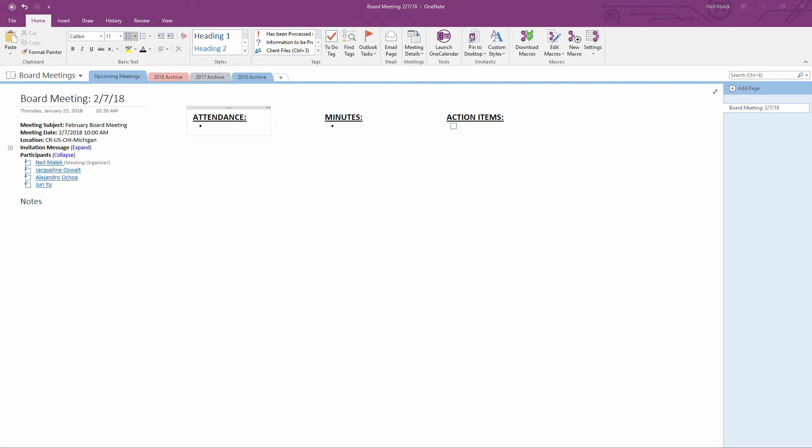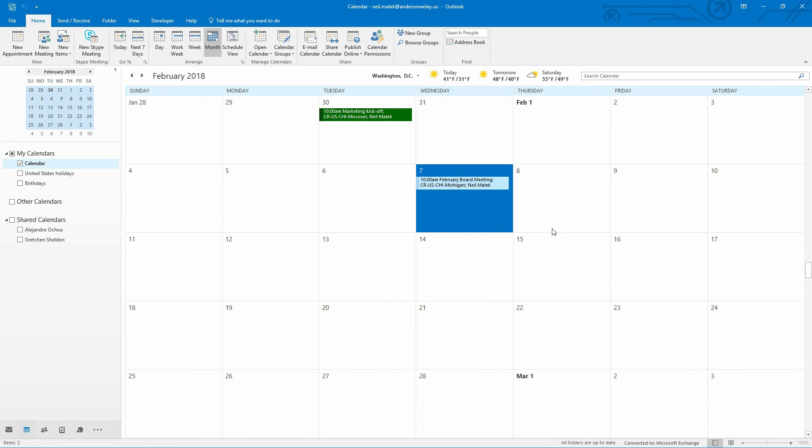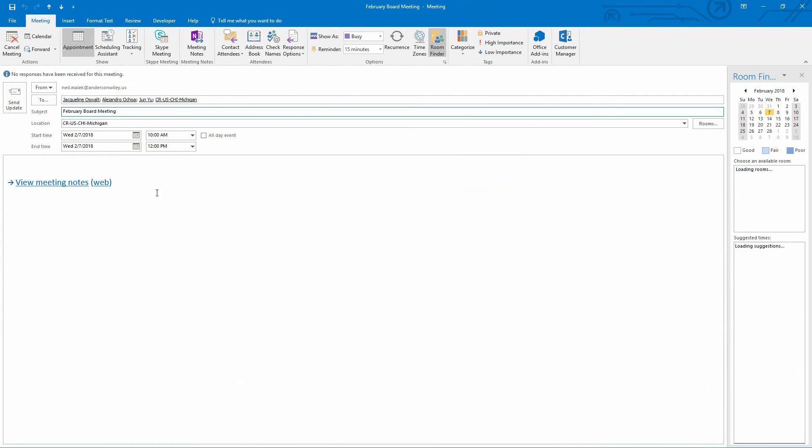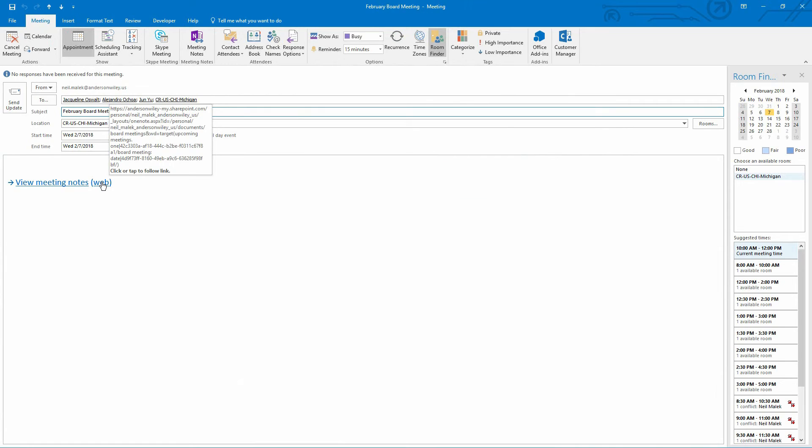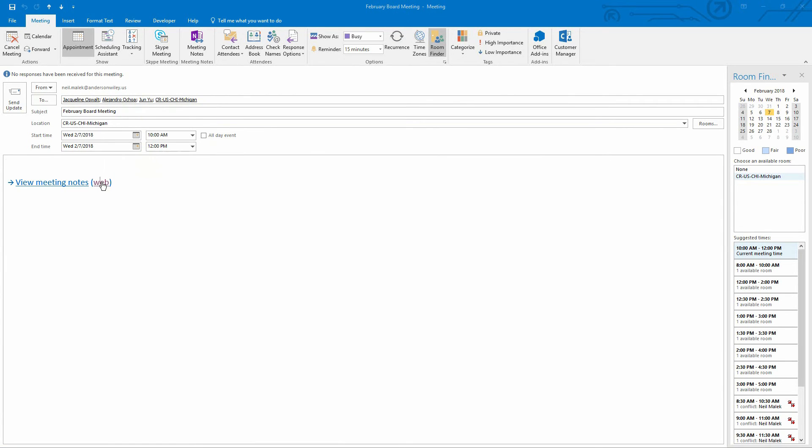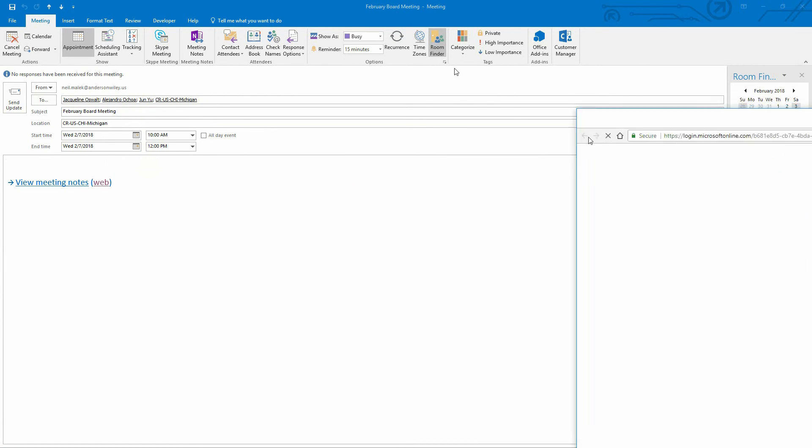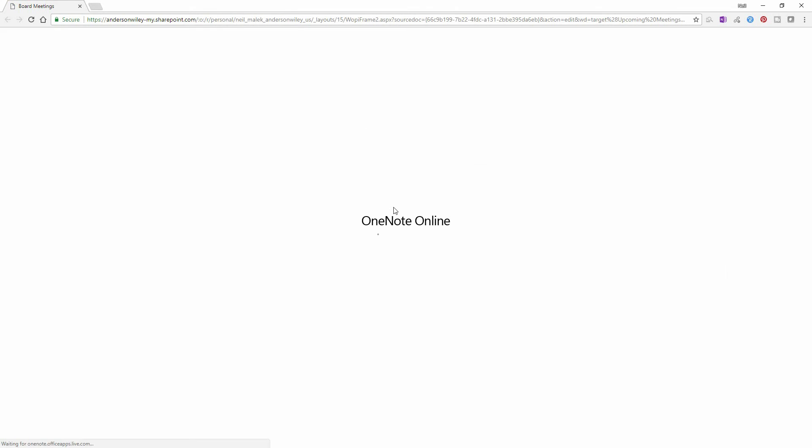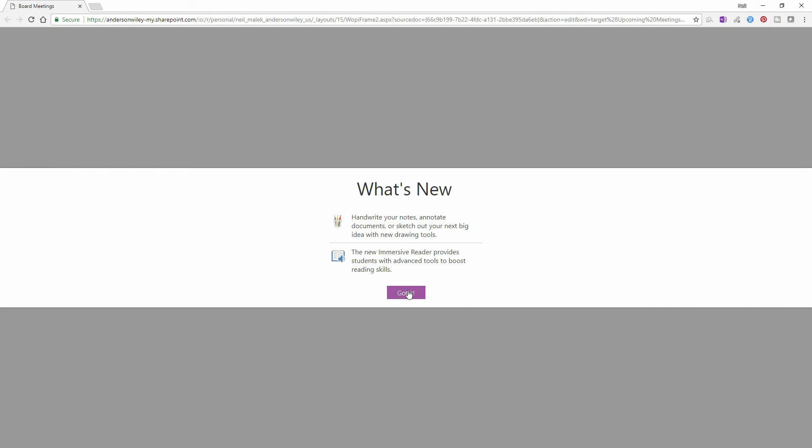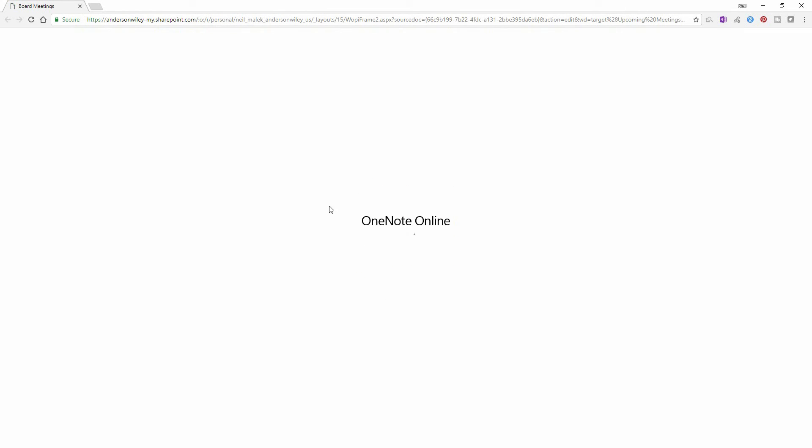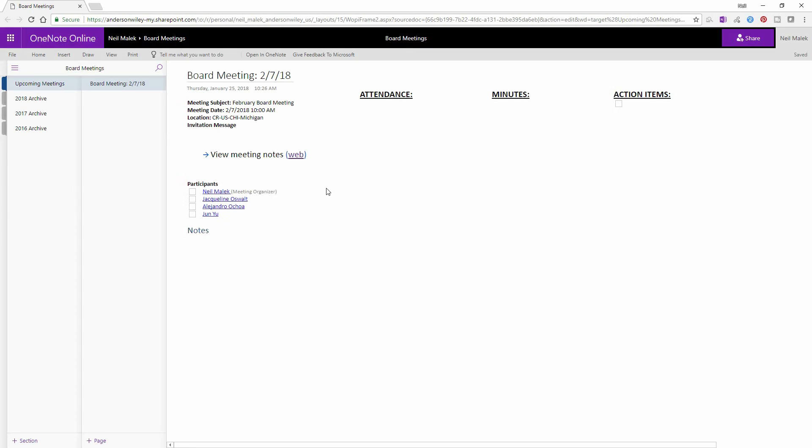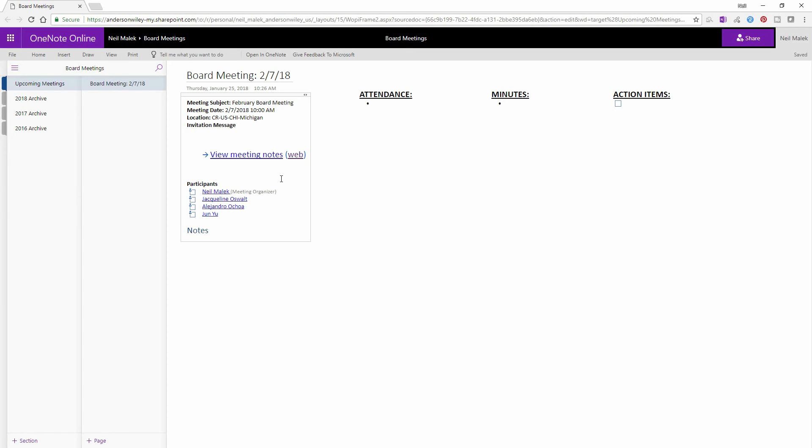The people who receive this meeting can open up that meeting request, can click on the link that sends them to the website. And as you can see right here, it pops open your OneNote online and allows them to see the meeting minutes as they stand currently.